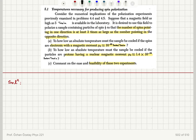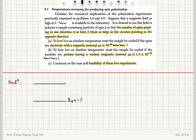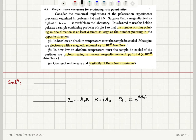So we have two energy levels. The first energy level, the ground state energy, is E plus, that is minus mu zero B. This happens when the magnetic moment is plus mu zero. And the probability of occupancy is a constant C times e to the beta mu zero B.